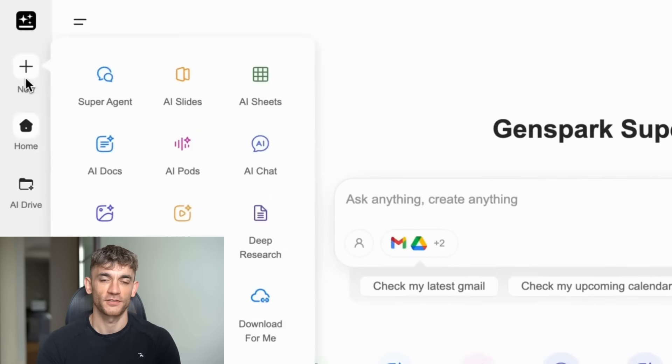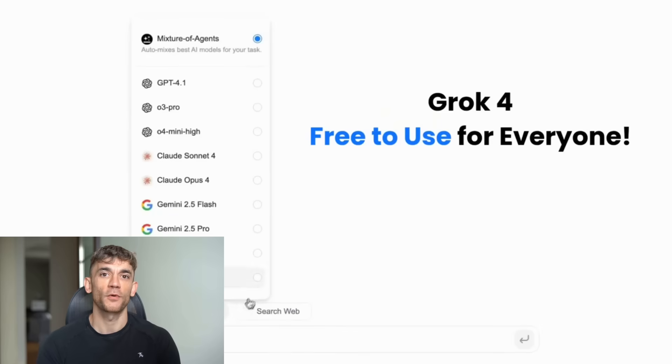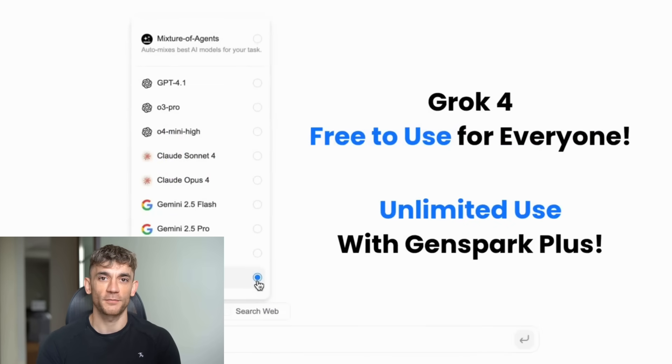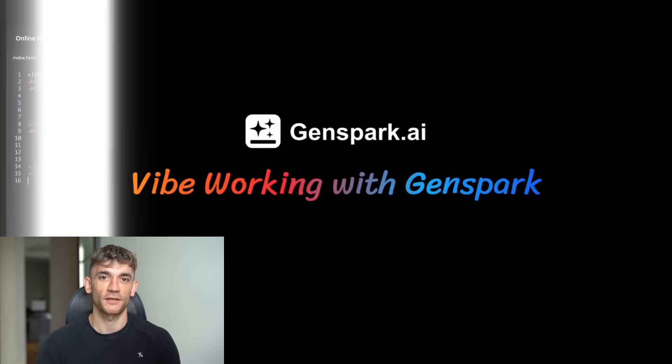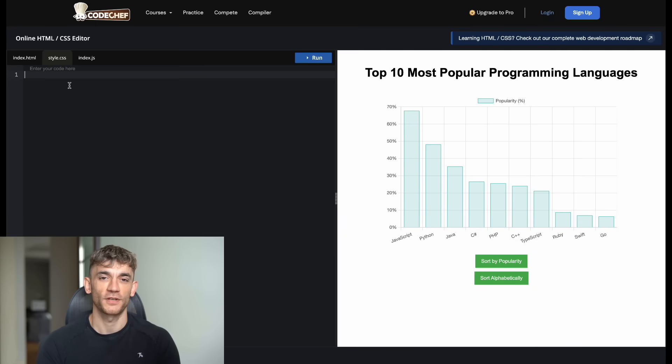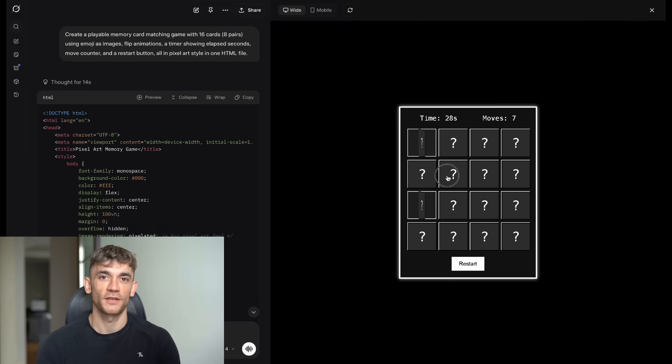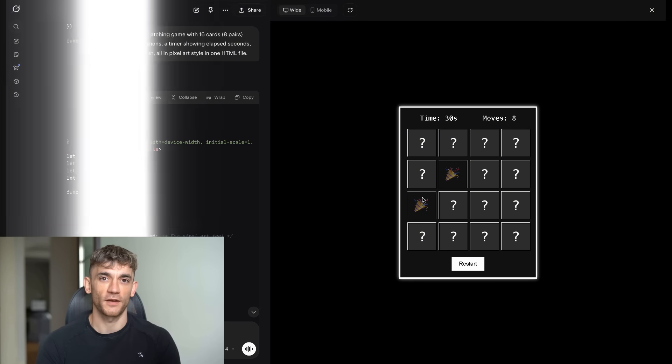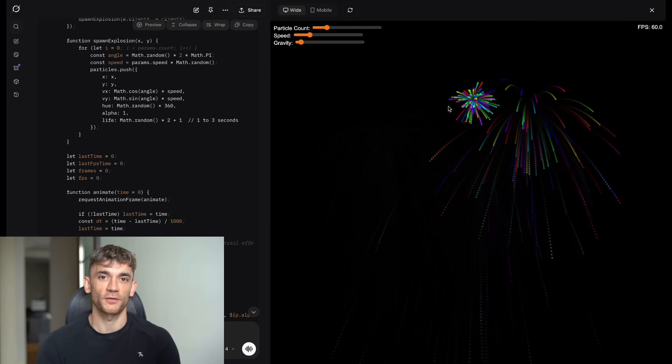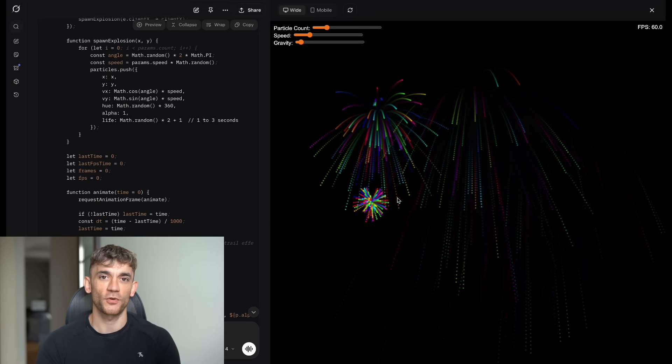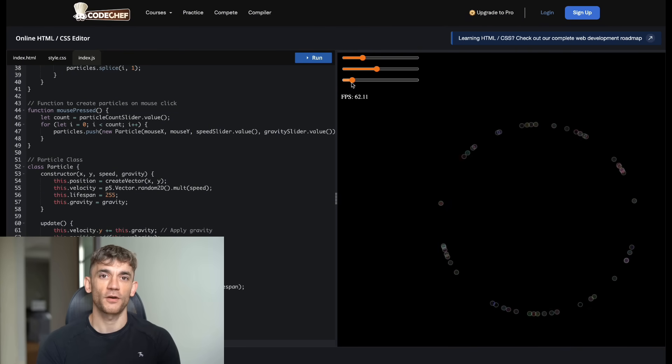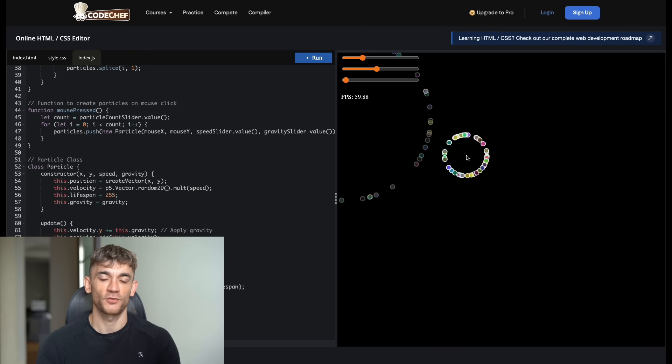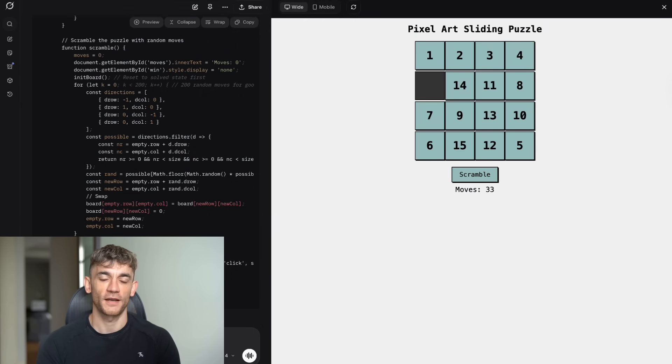Today, I'm going to show you something that just blew my mind. Grok 4 is now available inside Genspark, and I tested it against the main Grok website. The results? Absolutely crazy. Some tests made Grok 4 inside Genspark look like a total winner. Others made it crash and burn. I'm talking about real games, real code, real results, no BS. Just raw testing that will change how you think about AI platforms forever.